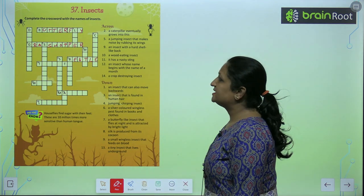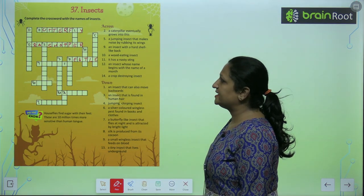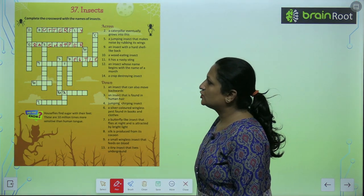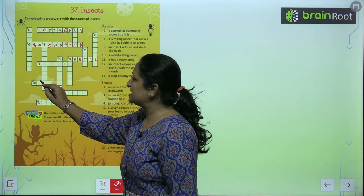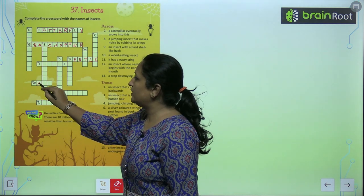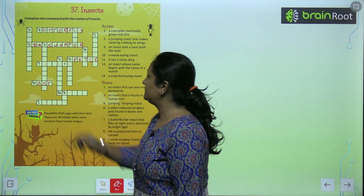It has a nasty sting. So number eleven peh hai: wasp. W-A-S-P.